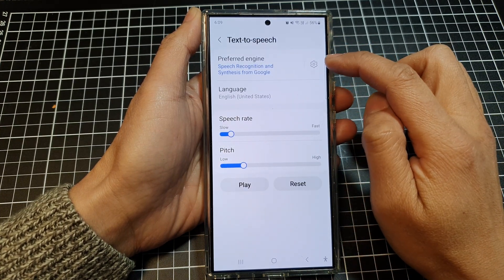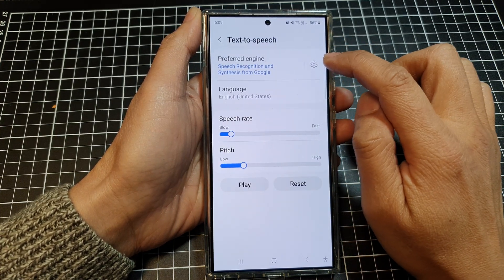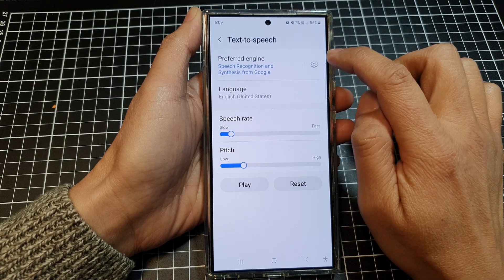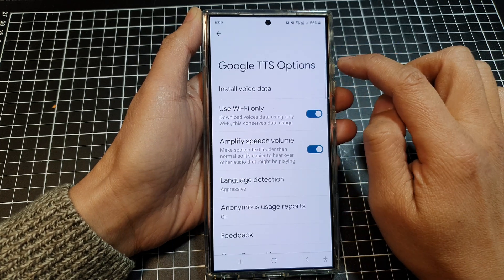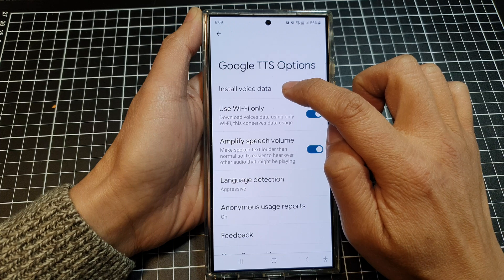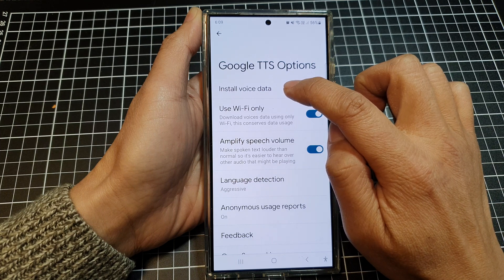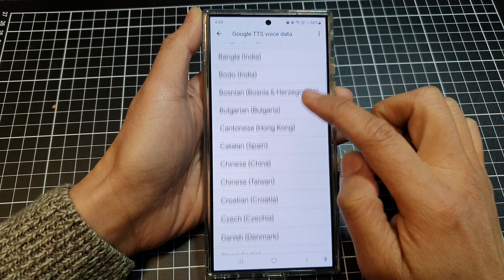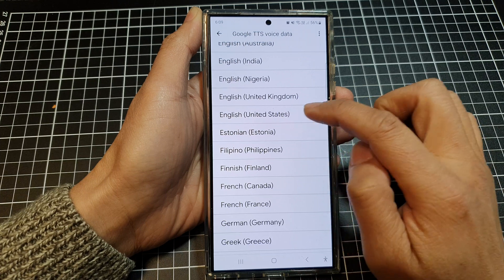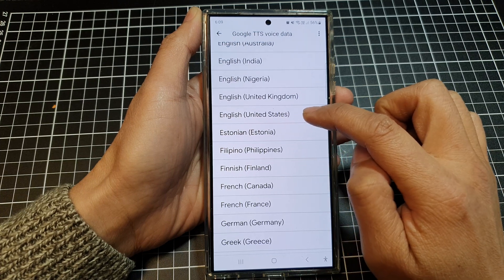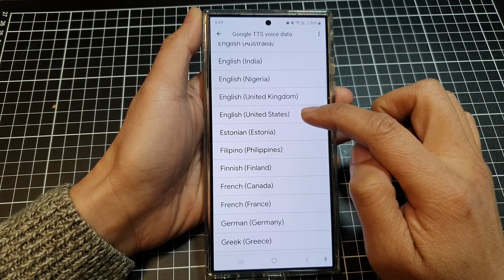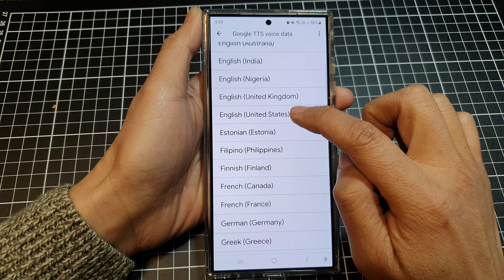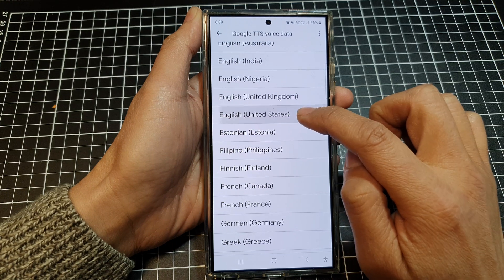Then we go to the top and tap on the settings icon if you want to change the voices. So tap on the settings icon, then tap on Install Voice Data. Next, we go down and select the correct language that we selected in the language section. So in here, we're going to choose English, United States.